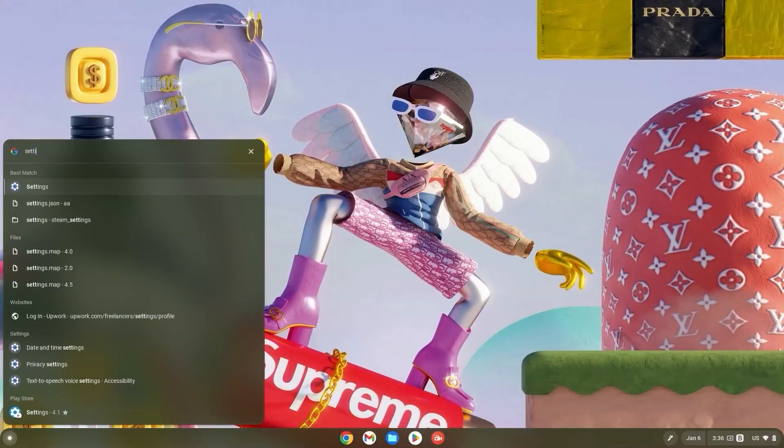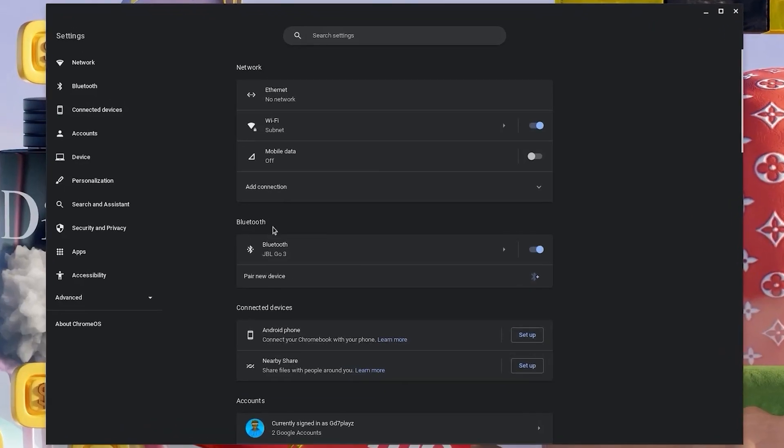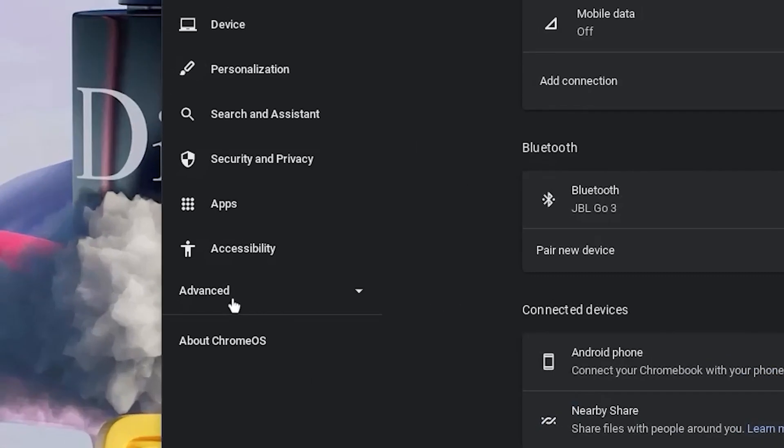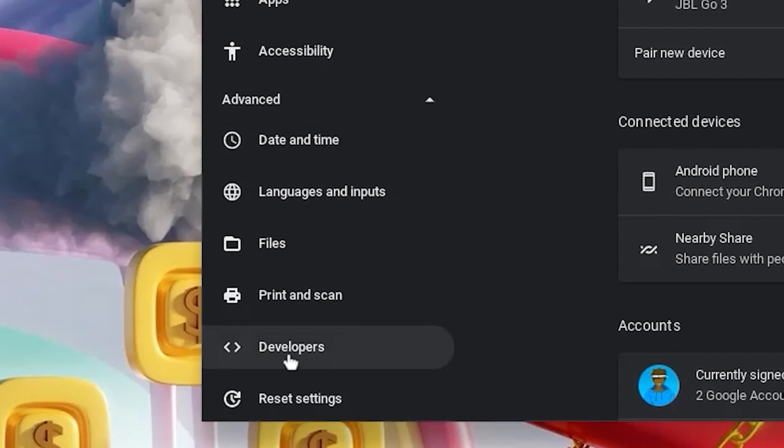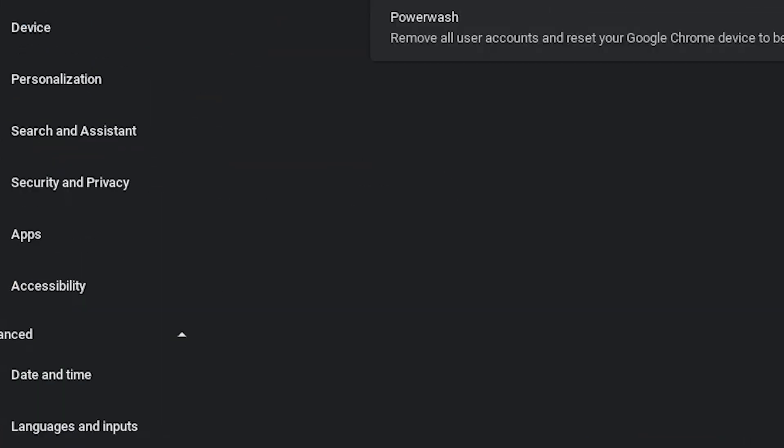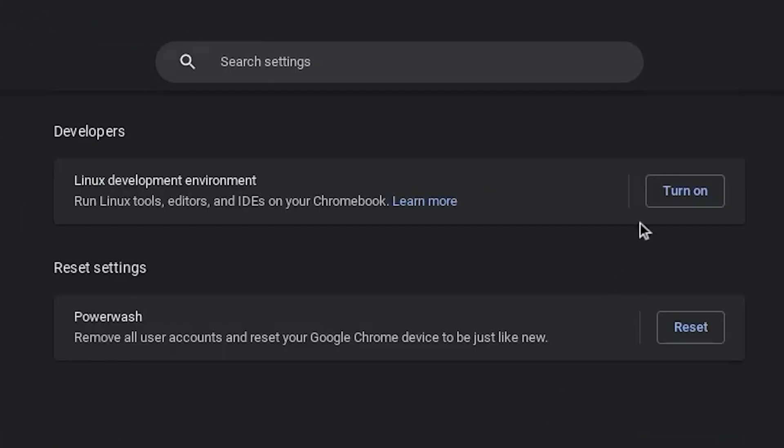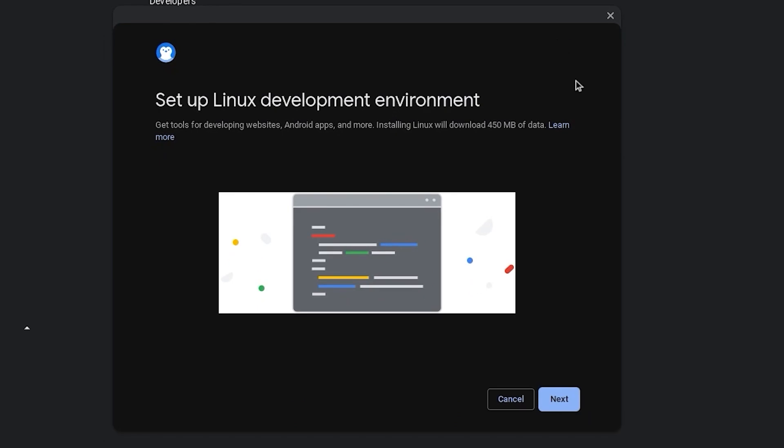Now hit the search bar and type in settings. Once in settings, click on advanced and then scroll down and click on developers. Now turn on your Linux development environment and once the screen or the interface pops up, go ahead and click on next.